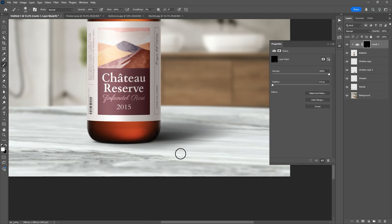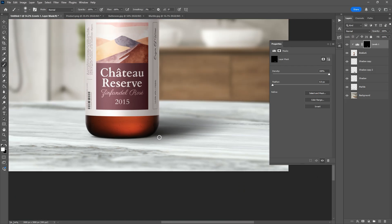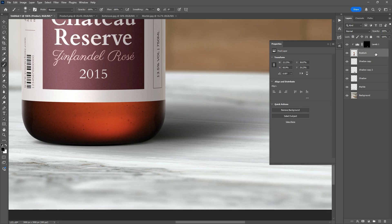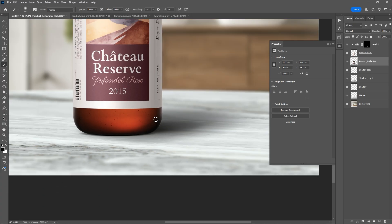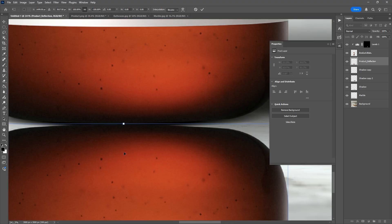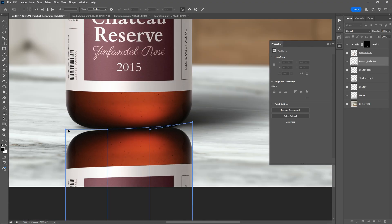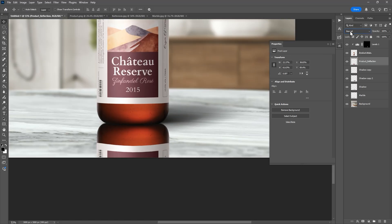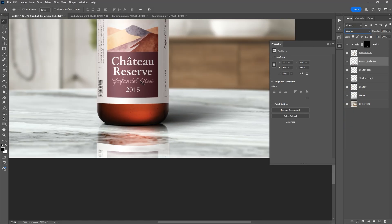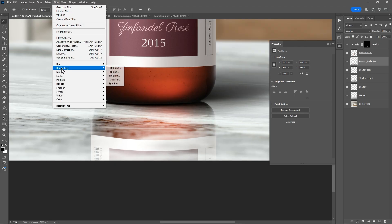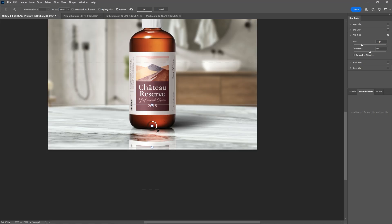Last but not least, let's create a reflection to add polish and realism. Select the product layer and duplicate it. With the Free Transform tool active, flip it vertically, then use the Warp option to match the base perspective. Now set the blending mode to Overlay. As you can see, our reflection looks too sharp, so apply a slight Tilt Shift Blur to fade it naturally according to distance.